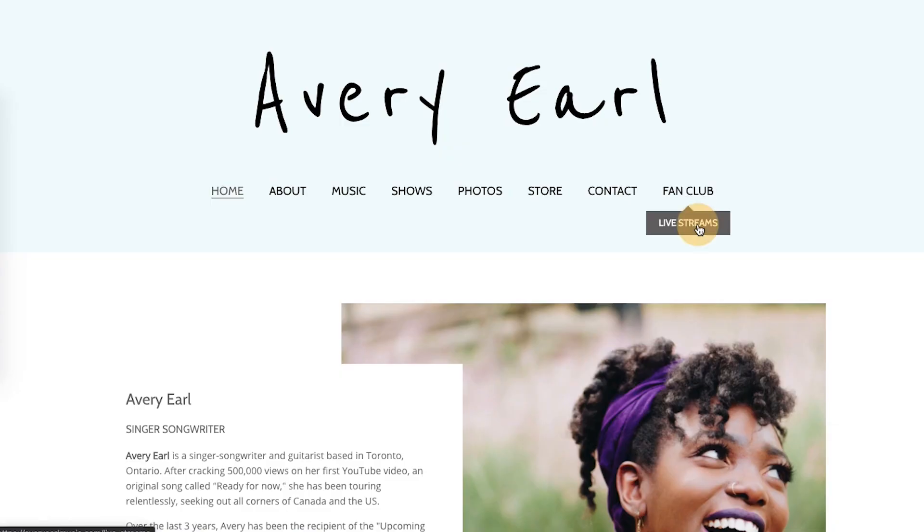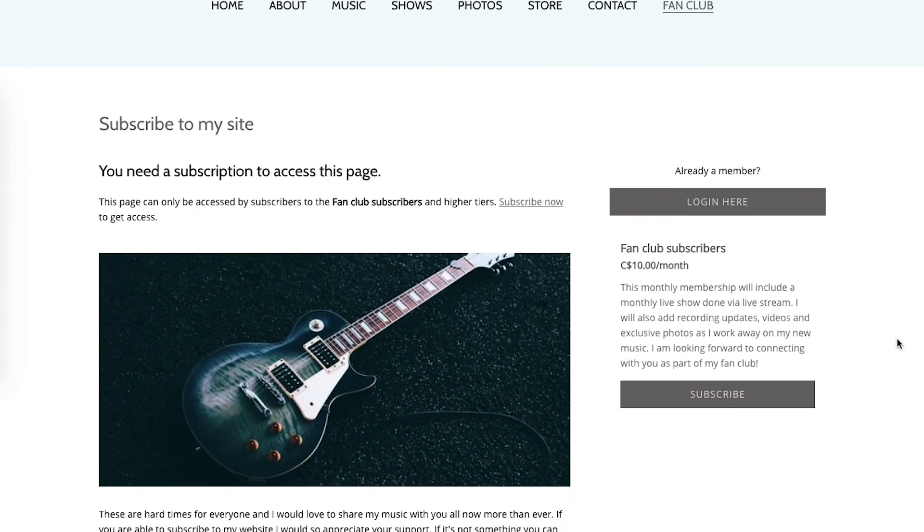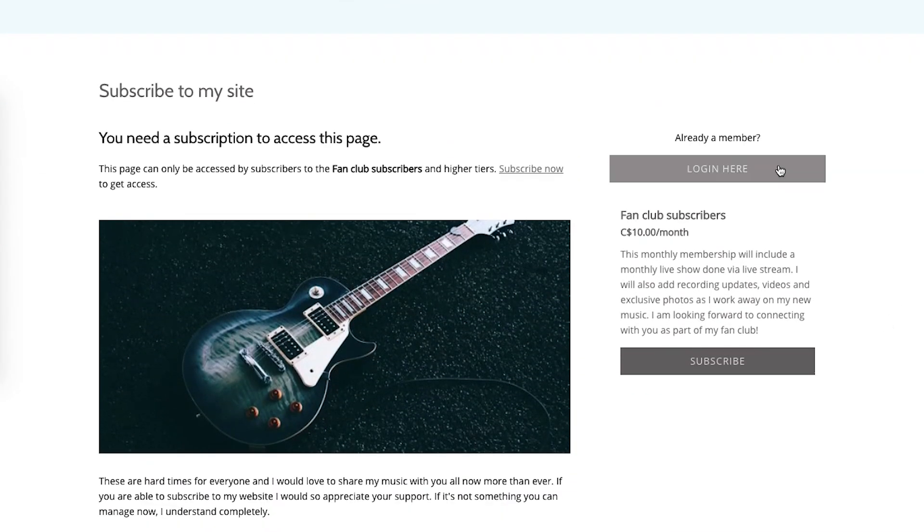Then you're good to go. When it's time to go live, your fan subscribers can watch by heading to your live stream page and logging in to get access. And that's it! With just a few easy steps you'll be ready to start playing live stream shows exclusively for your fan subscribers. Thanks for watching this video, best of luck with your shows!